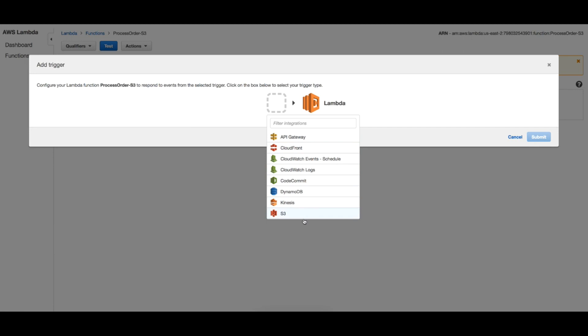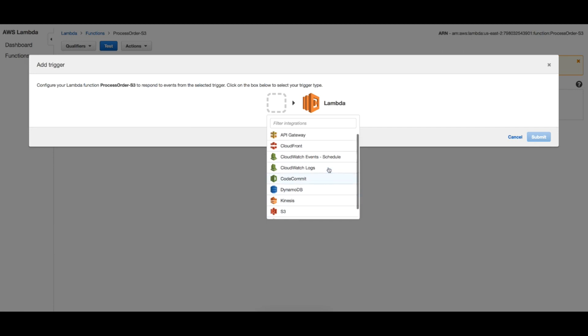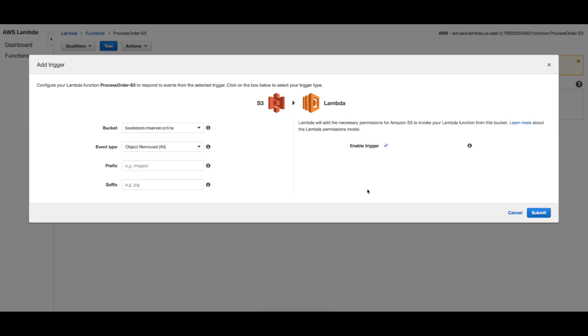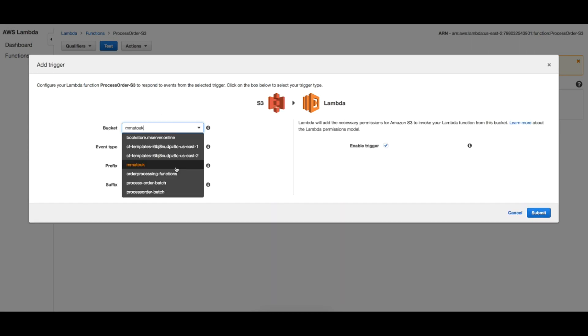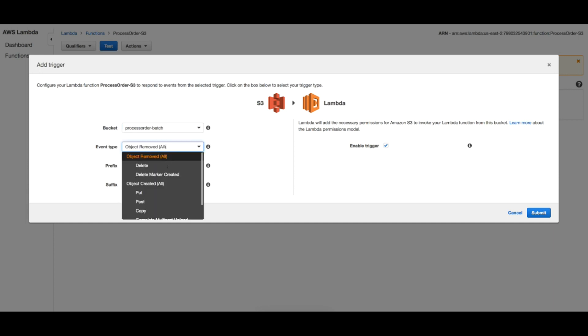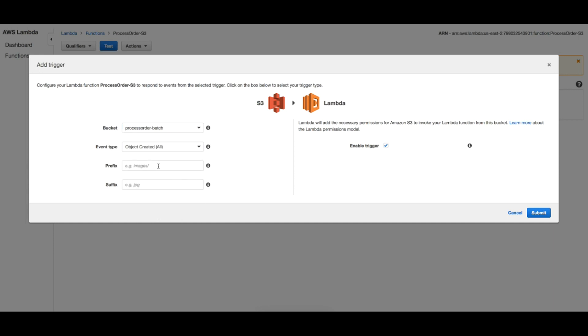So here we will choose S3, but just as you see all of these could be potential triggers to your Lambda function. So you can integrate your process or your state machine with anything of these. You can insert a record in DynamoDB and use this to trigger your function, so the integration points are really wide. Choose S3, choose your bucket, object created, and we will just add a prefix and a suffix for the file so we make sure that only relevant files will trigger our function - not every file that will be uploaded to the bucket will trigger our function, only files with a specific prefix and suffix. So I will choose process_order as prefix and .json as suffix.